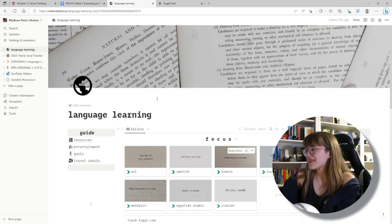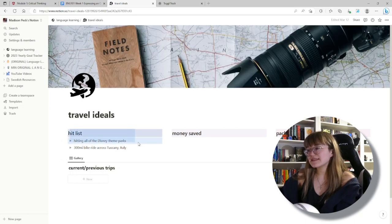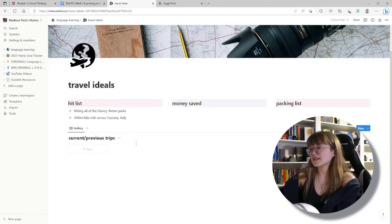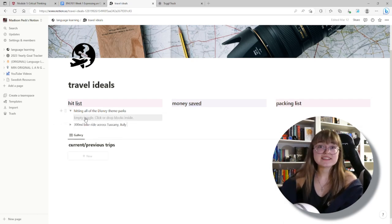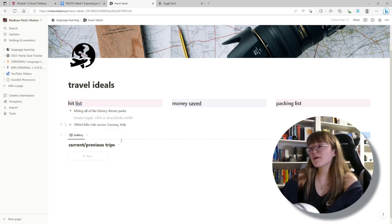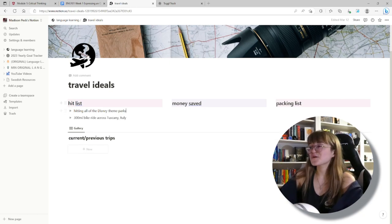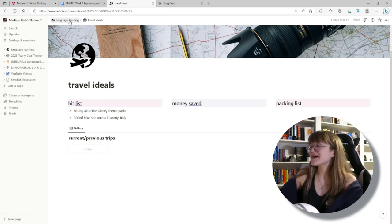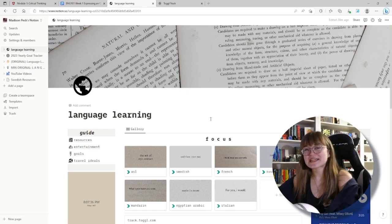We have Travel Ideas, which is a rough draft. It has a hit list with money to save, packing list, current and previous trips gallery. For example, hitting all the Disney theme parks - I'd have every single Disney theme park with a to-do list and knock them off. I've only been to Disney World. Euro Disney, Shanghai - all that fun stuff. As you can see, these kind of correlate to the languages I'm learning.